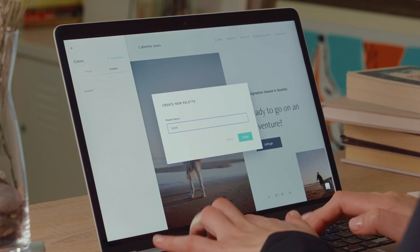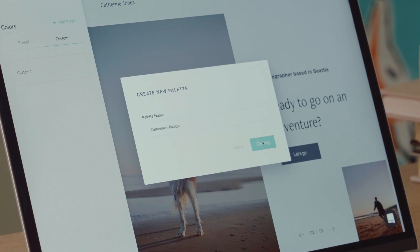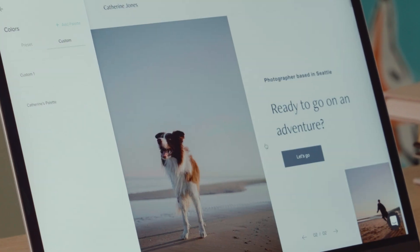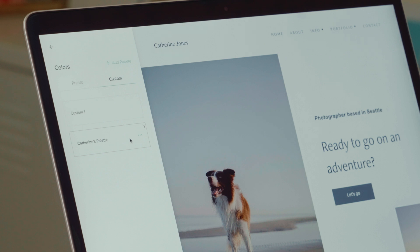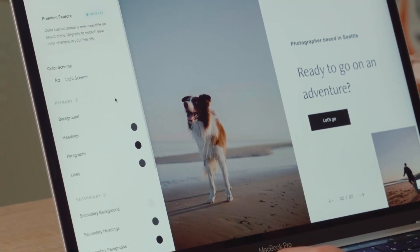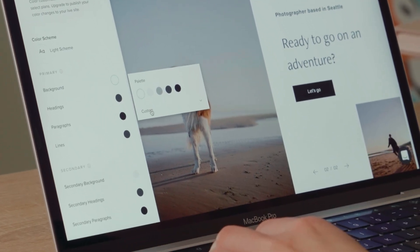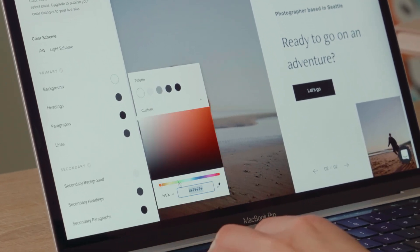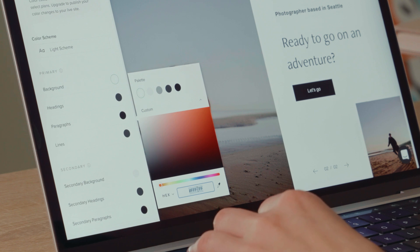You can use the predefined palettes as they come, modify any color inside or take full control by creating custom palettes from scratch with your own brand colors.